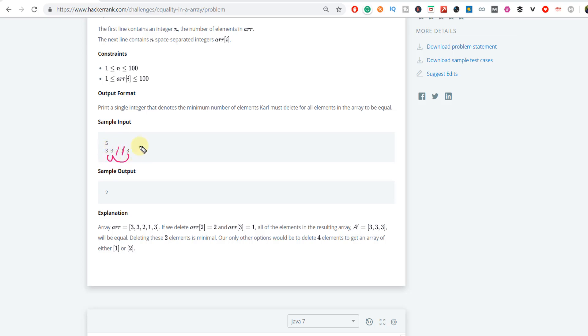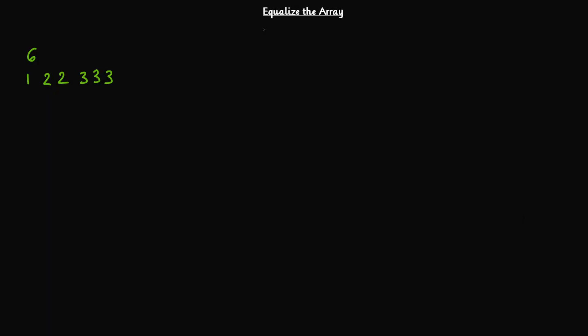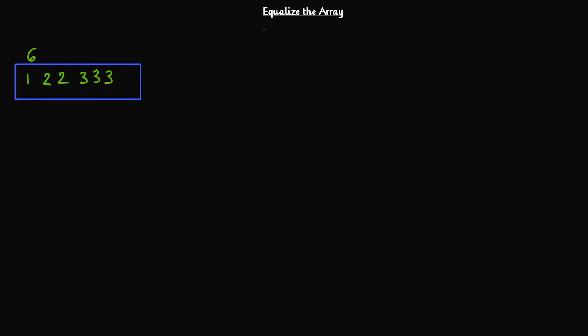So this is the problem: you are given an array and you have to delete the minimum number of elements such that all elements present inside the array after deletion are the same. Let's build the logic around it. I have taken one example here where we have 6 elements in the array. Let's see what different combinations are possible from this input.